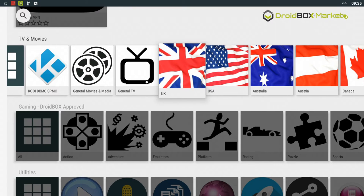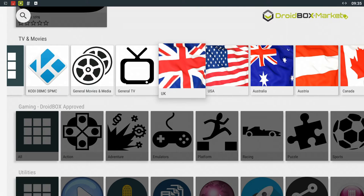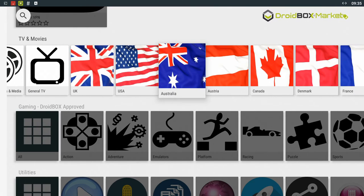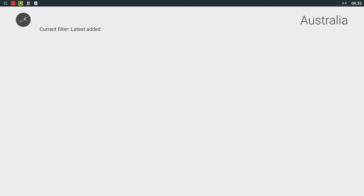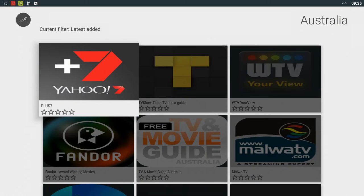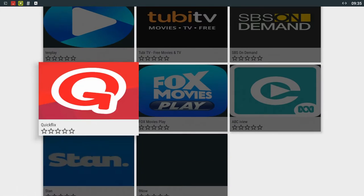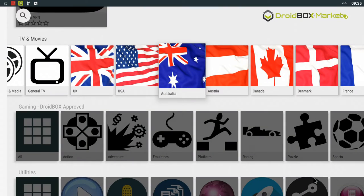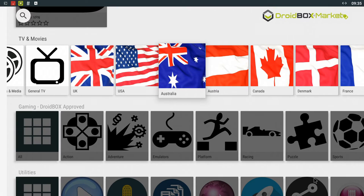Next we have TV apps from around the world. So if you're a fan of Australian television you can go to this one and download any of the apps from there. You should note that you may need a VPN to access some overseas content.